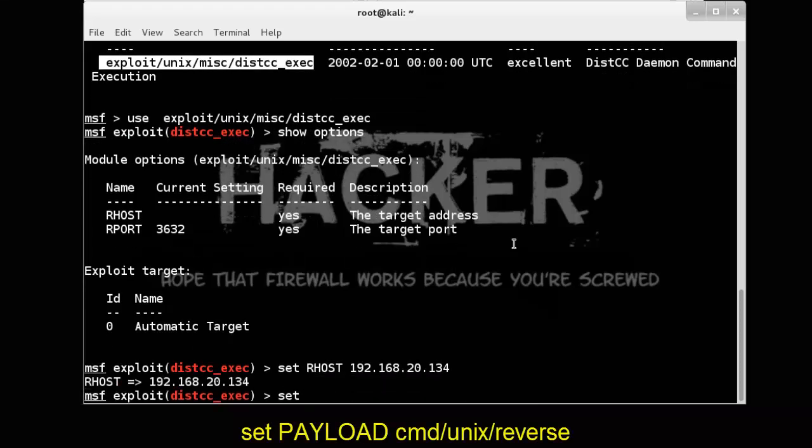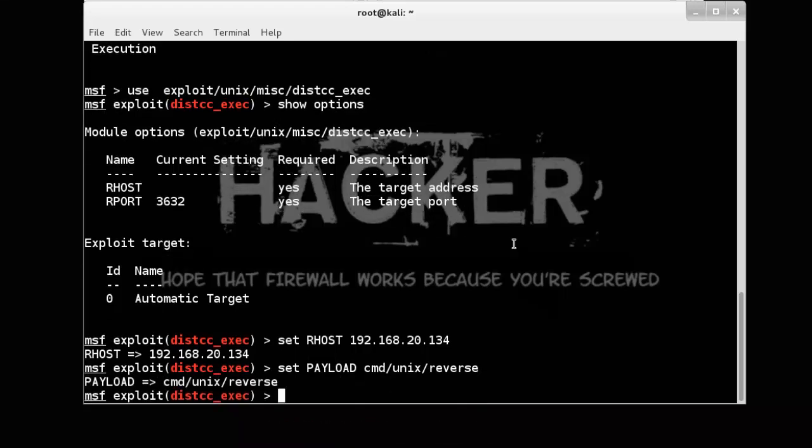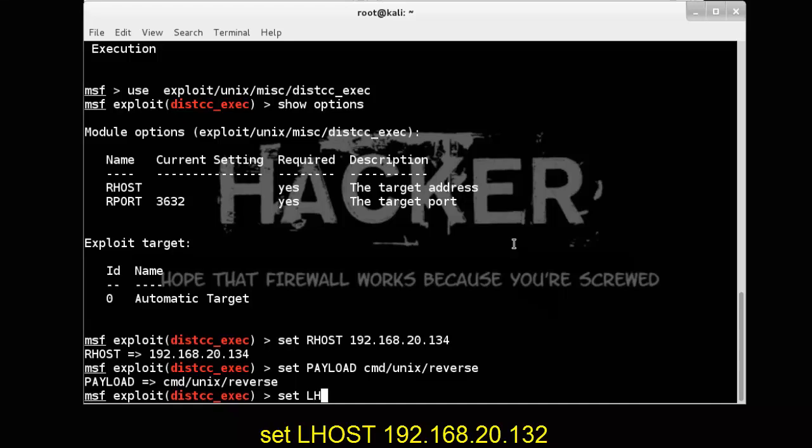Set payload to CMD Unix reverse. Also set LHOST.